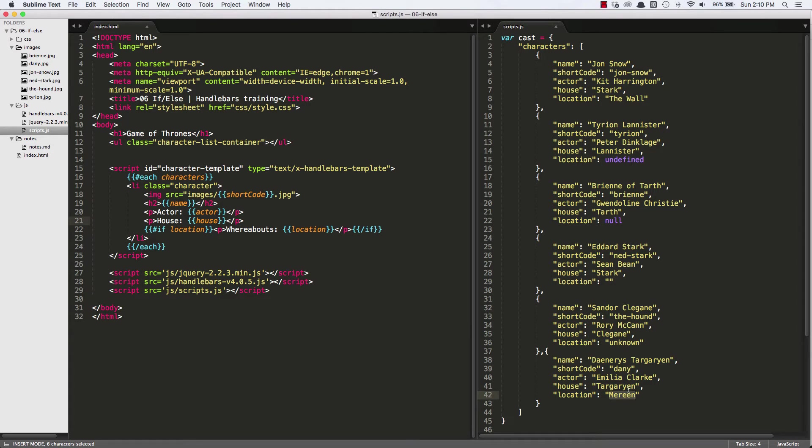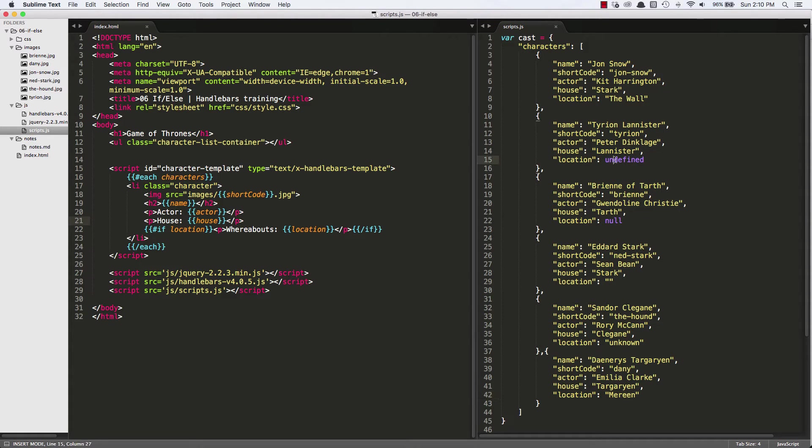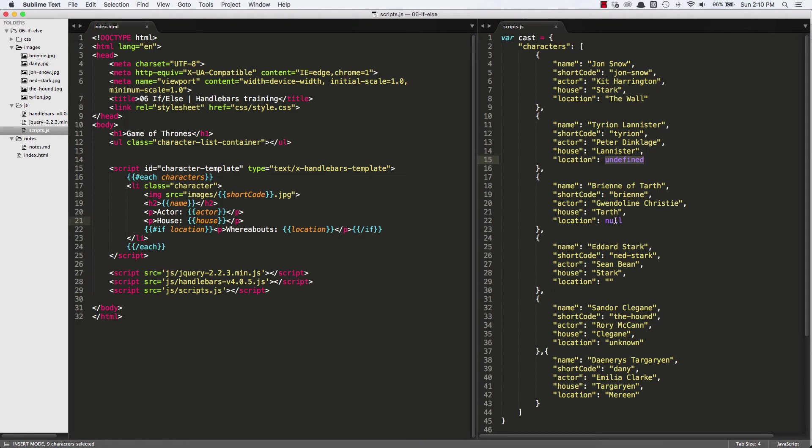So what does evaluate to false? What evaluates to false is undefined. So Tyrion's whereabouts wasn't showing up. Null evaluates to false. And this is really convenient. Even an empty string evaluates to false.